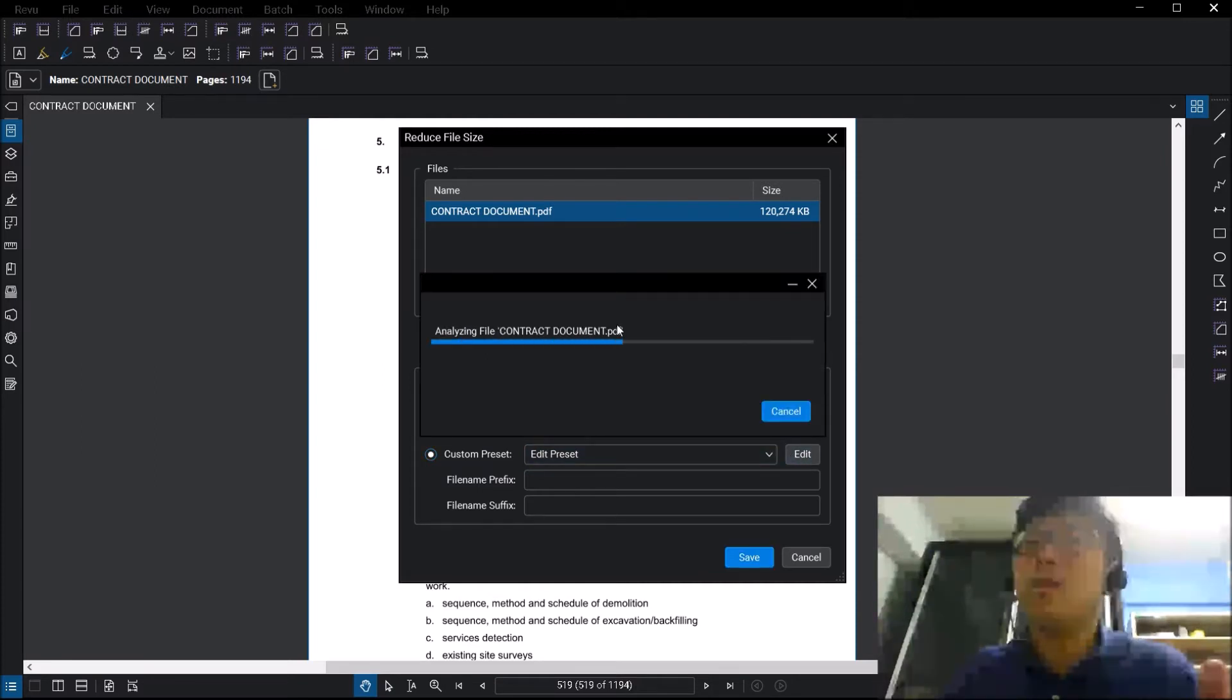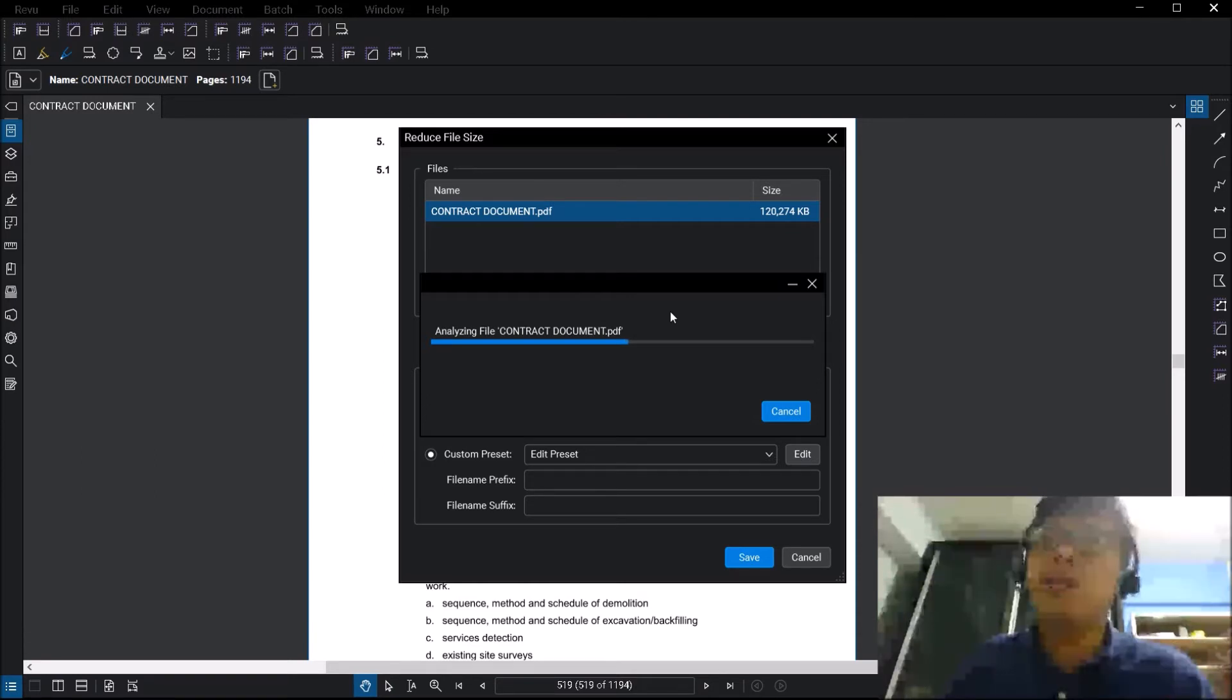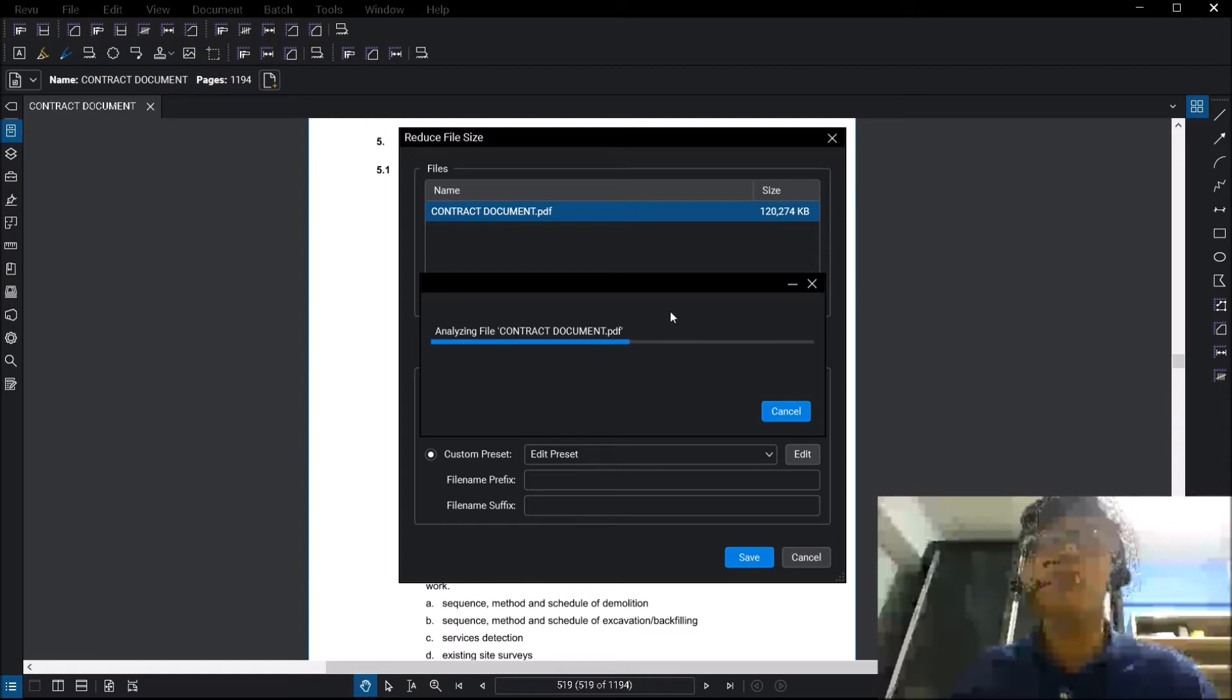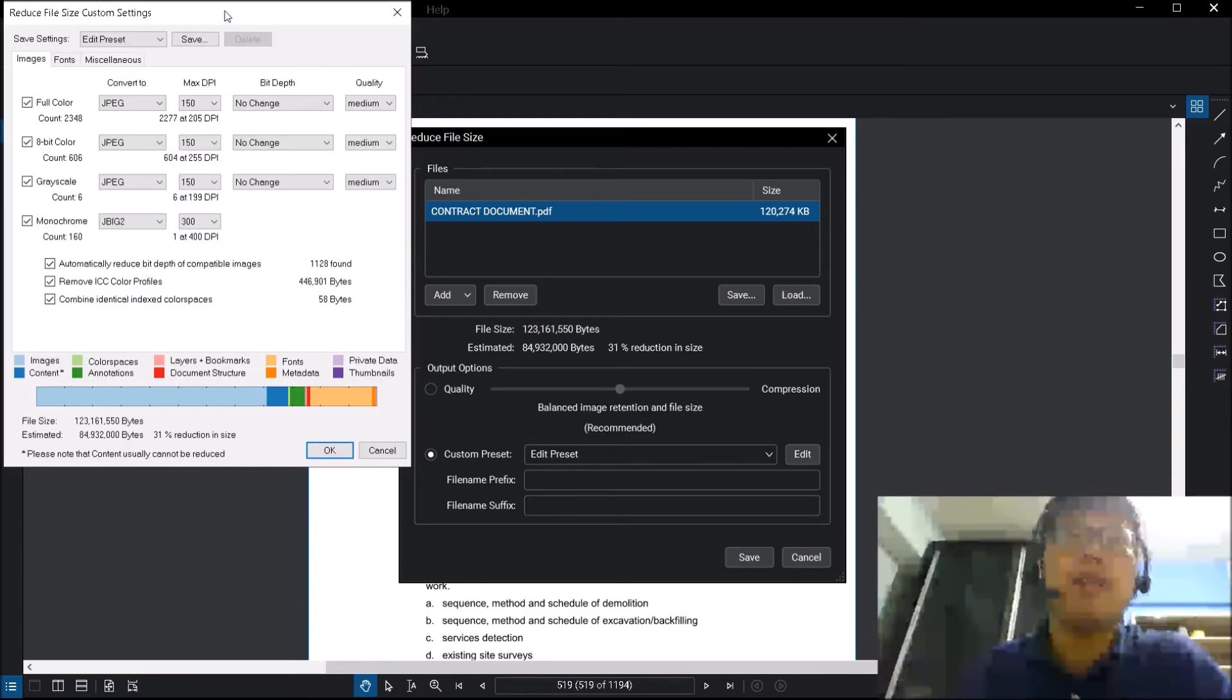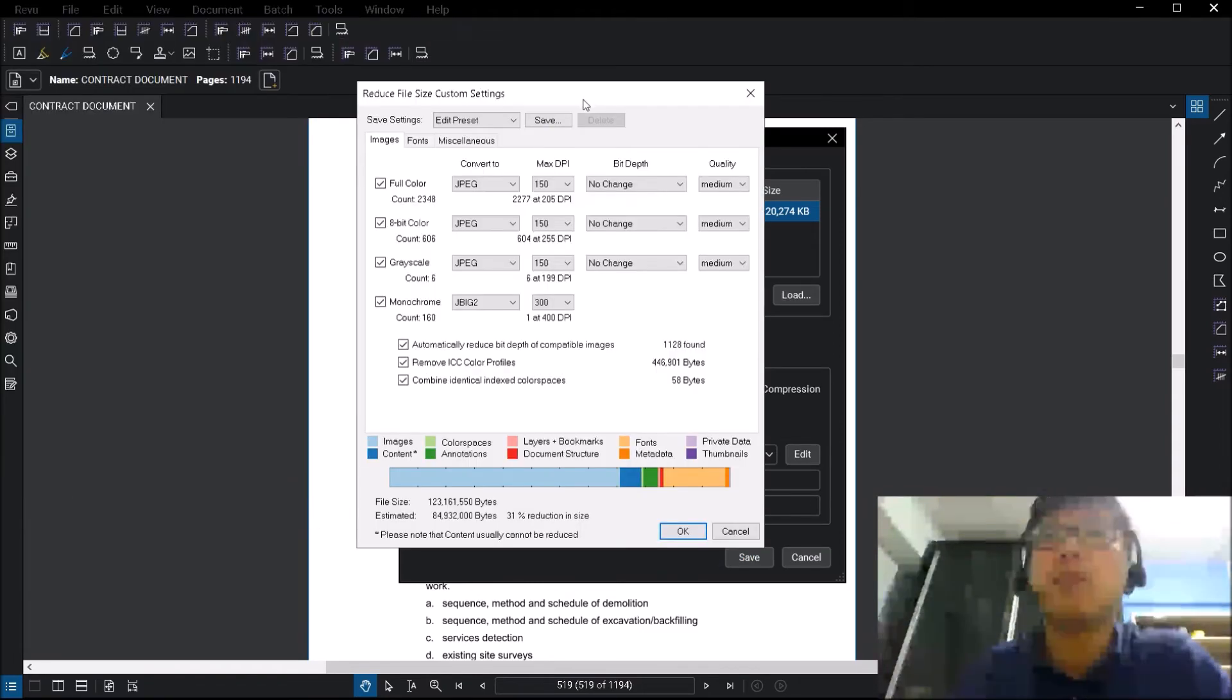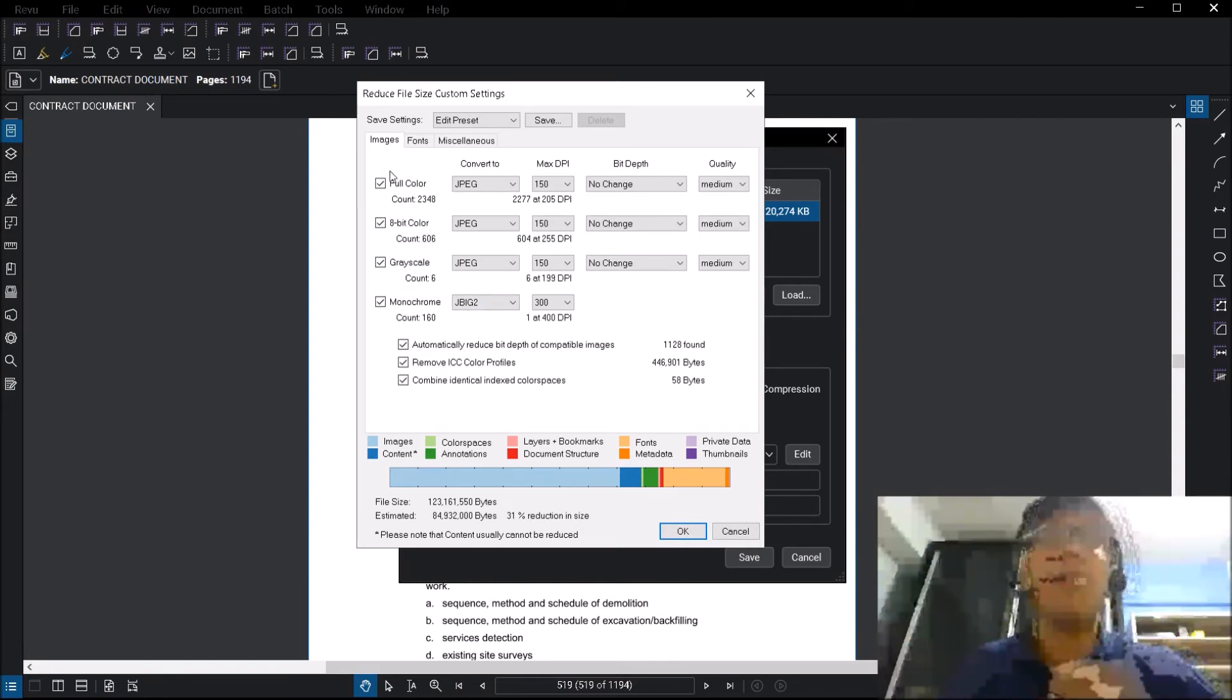When you click edit, similar to earlier, it will also take a while for you to analyze the file, depending on how big your file size is. Once after it has finished analyzing, you will see this window here. Just to go through, the first one is under images.